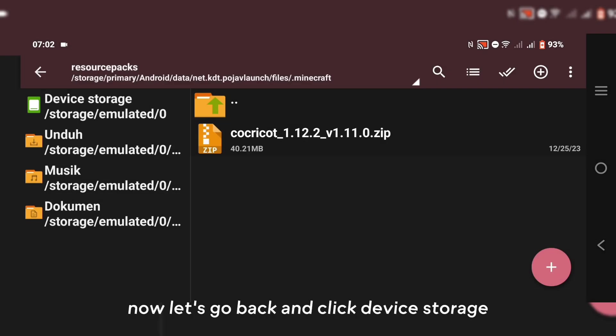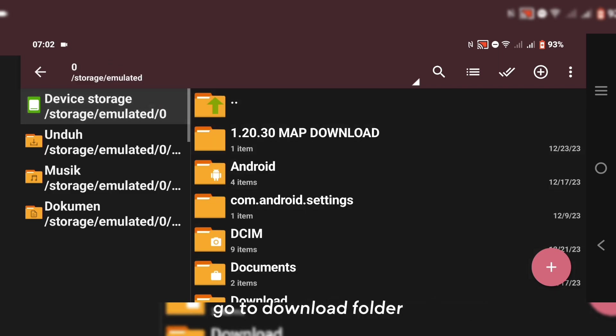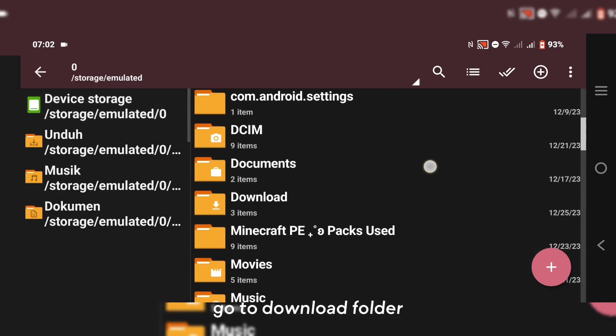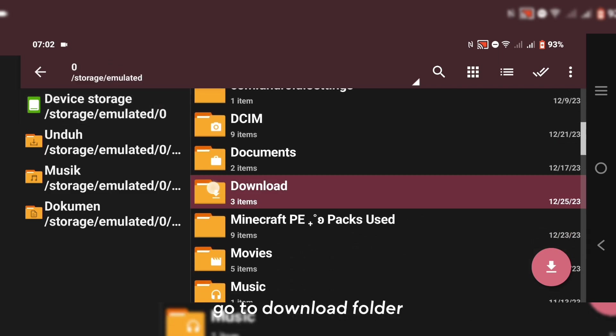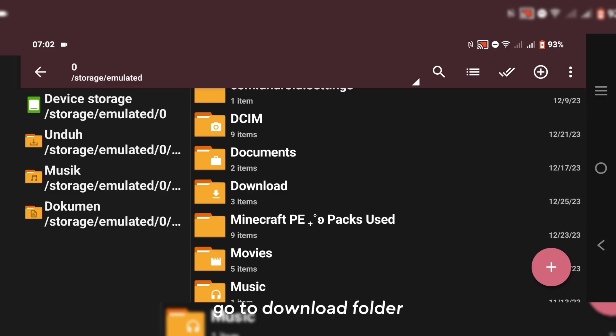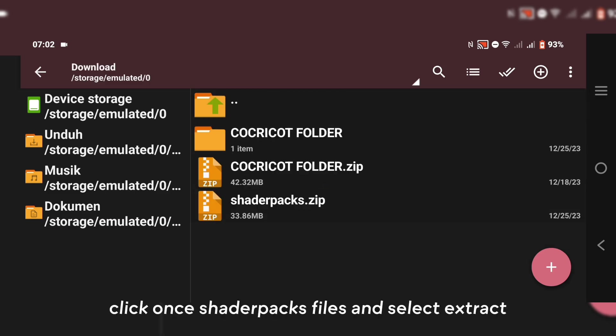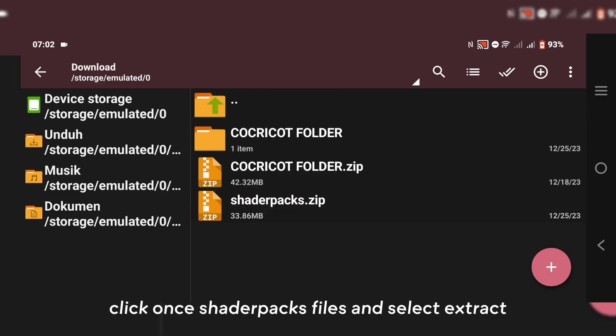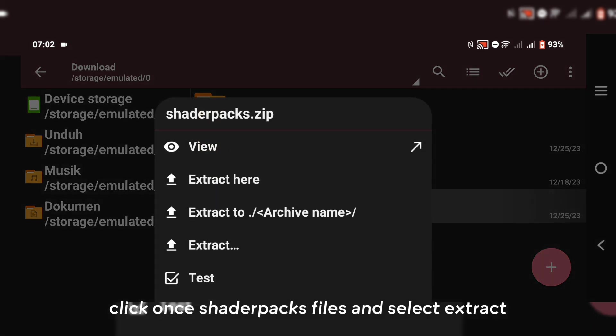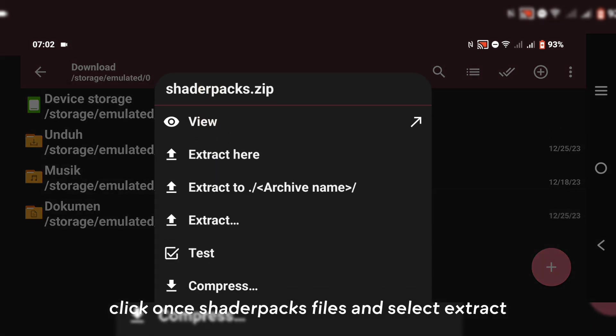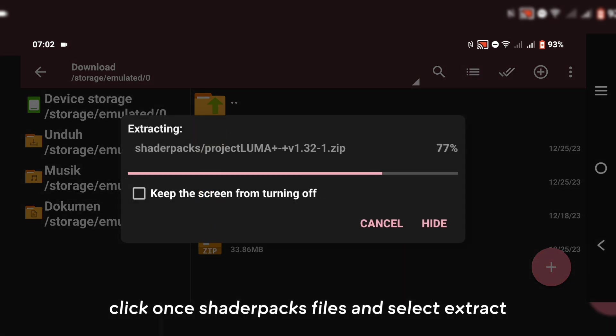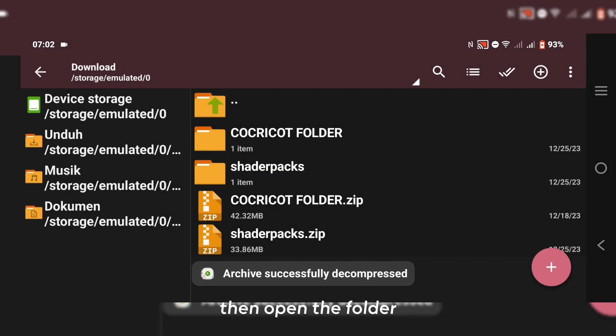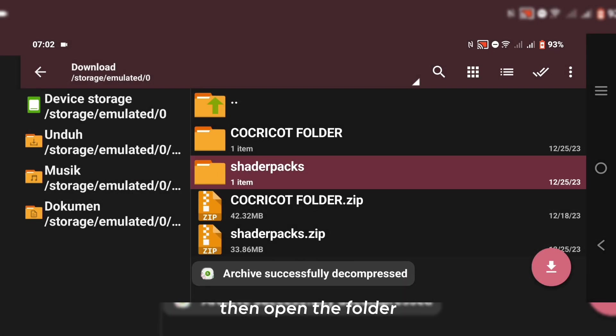Now let's go back and click Device Storage. Go to Download Folder. Click once on Shader Pack Files and select Extract. Then open the folder.